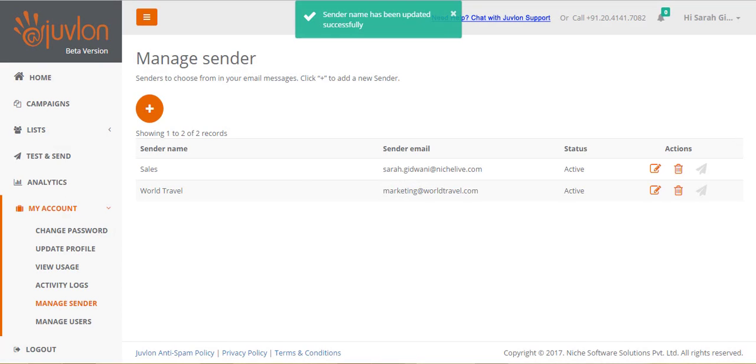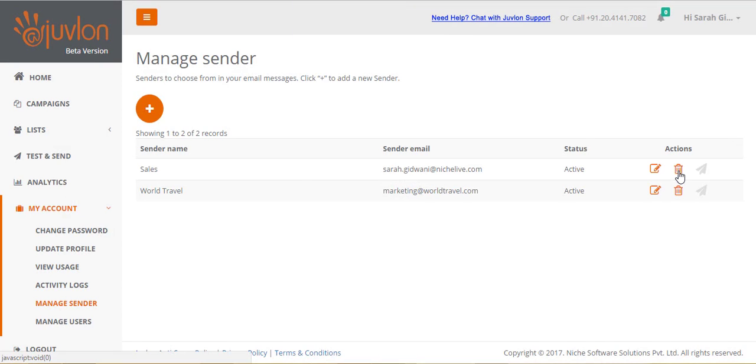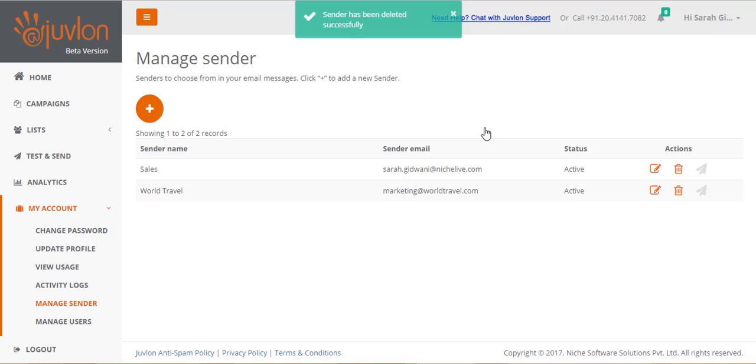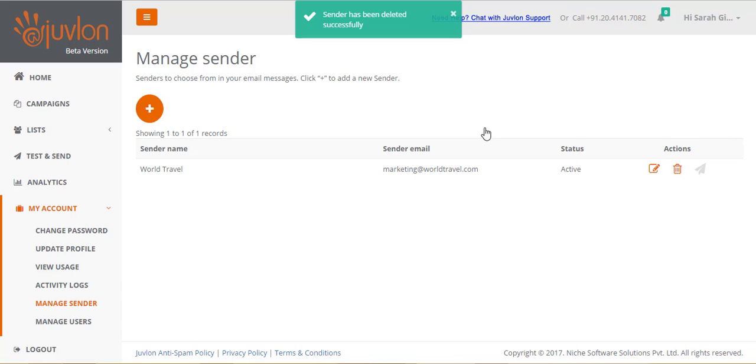You can delete a sender by clicking on the delete icon and confirming deletion. However, you will not be allowed to delete a sender that you have already selected in an email.